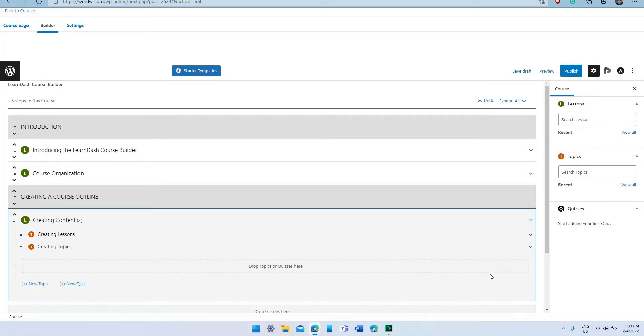And there we have it. So now we've created two headings, three lessons, as well as two topics.